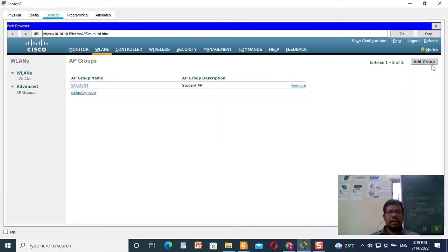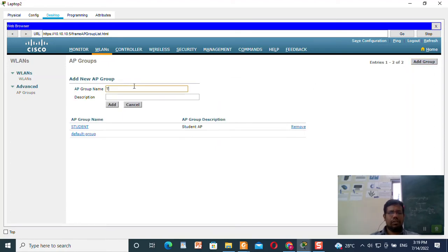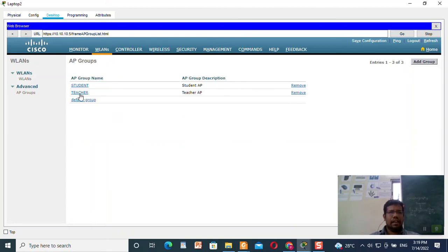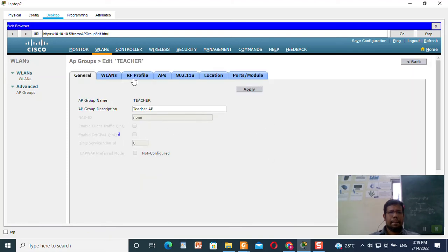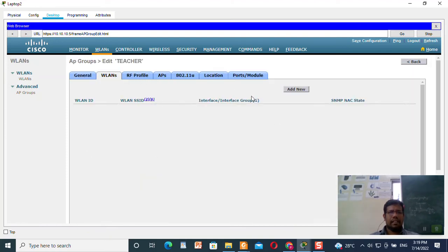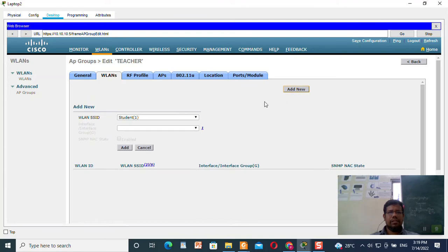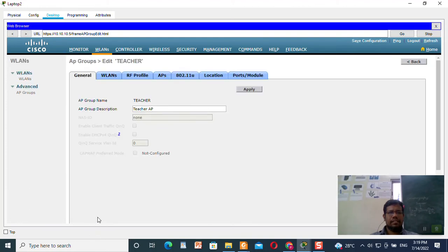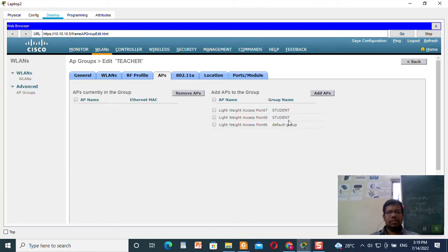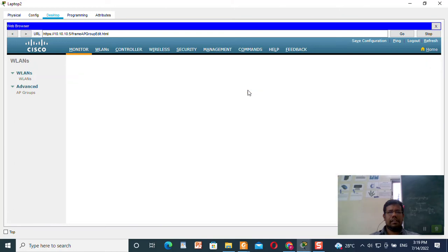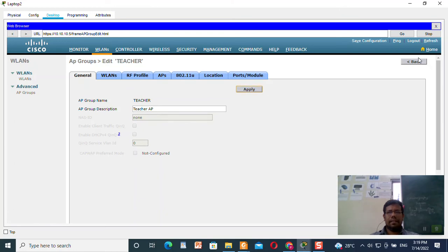Now I need to create one more access point group for the teacher — name it 'TEACHER AP'. Click Add. I need to add the wireless LAN, so click Add New and select 'teacher 2'. Click Add — this is added. One AP is assigned to the student and one will be assigned to the teacher. Click Apply and Back.